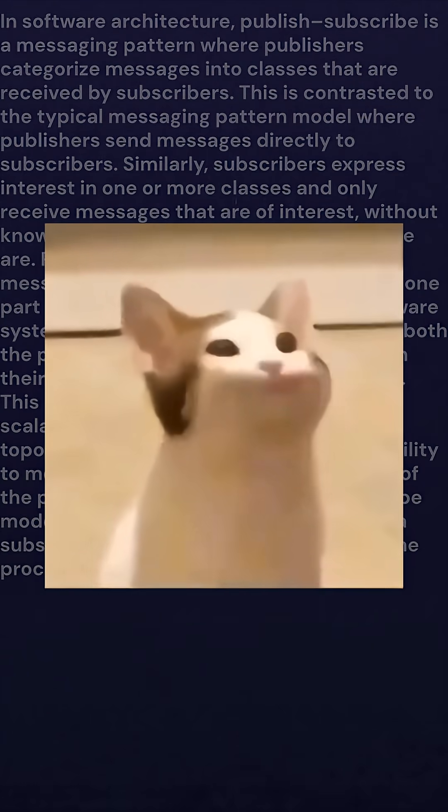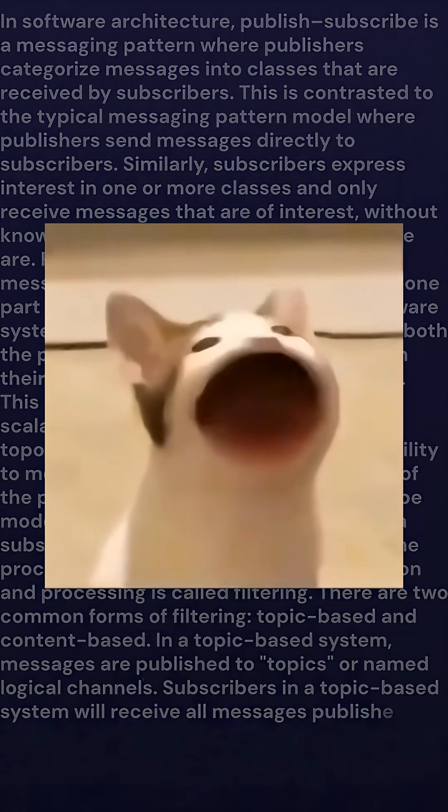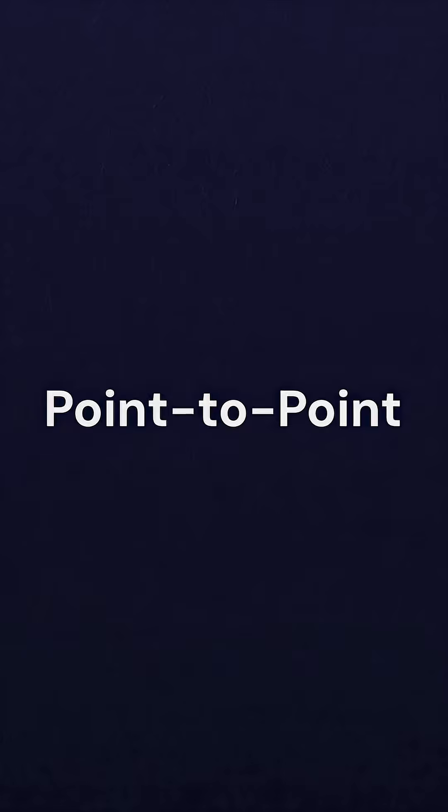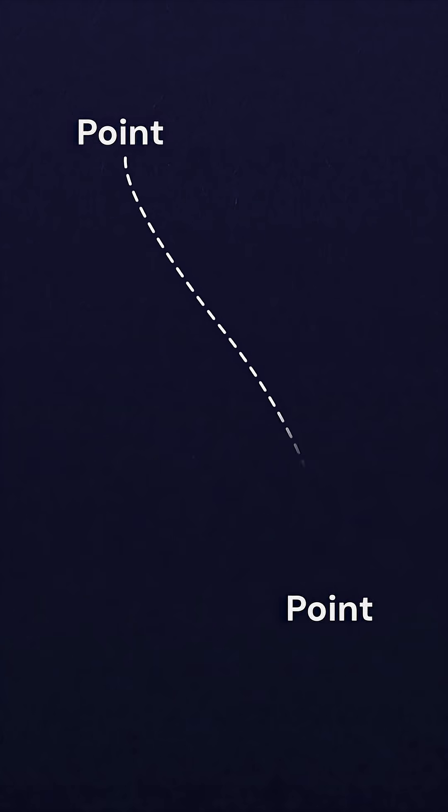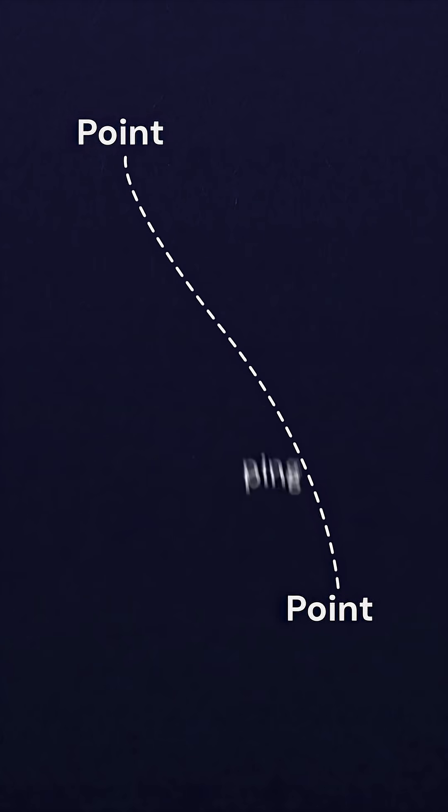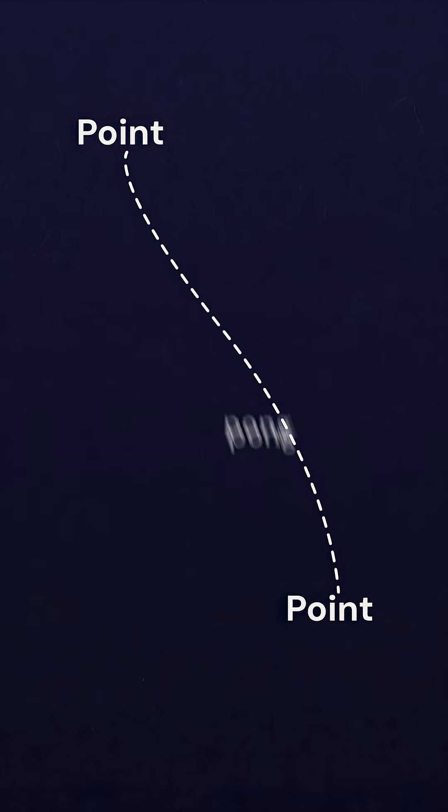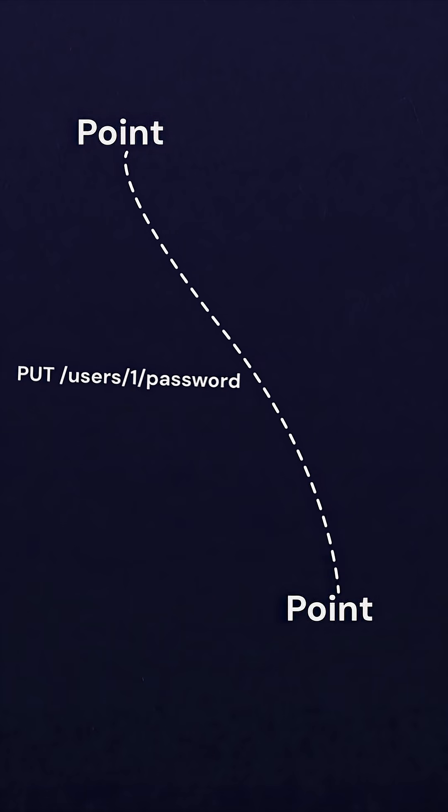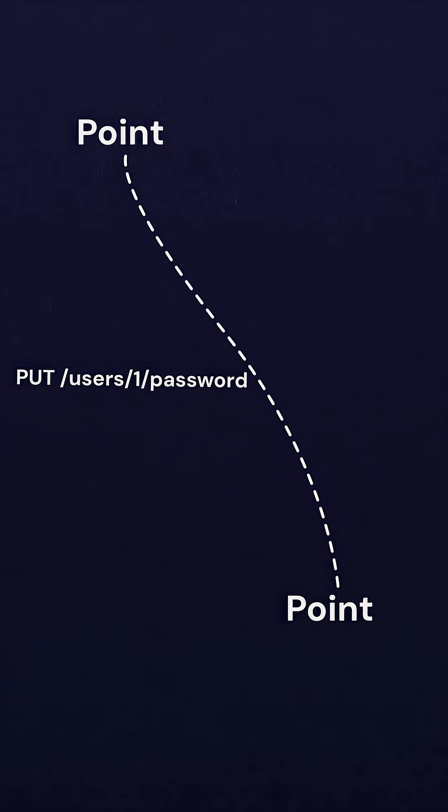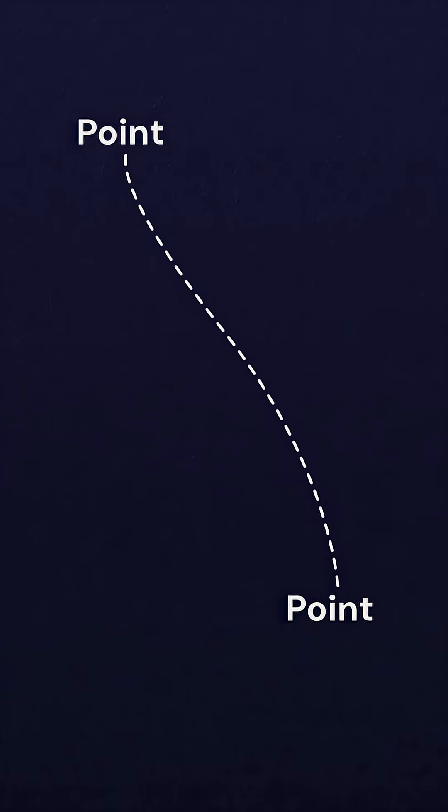But to talk about PubSub, we first need to understand how it differs from a simple point-to-point system. In a point-to-point system, one application sends a message directly to another. A simple HTTP PUT request, say to update a password, is a good example of a point-to-point system.